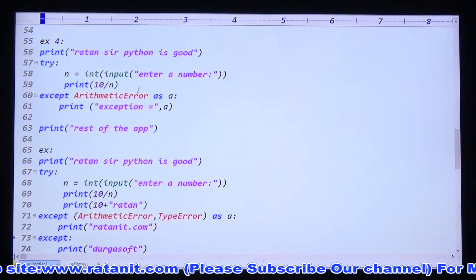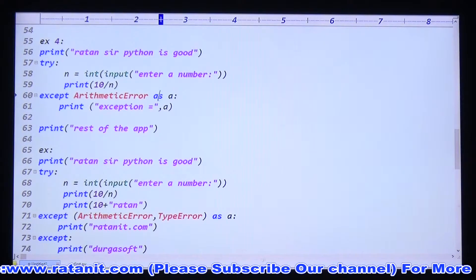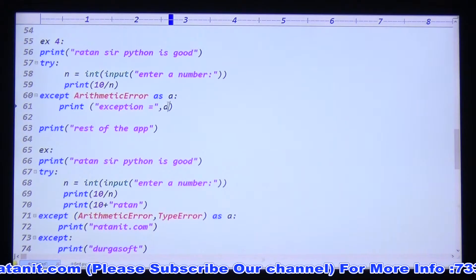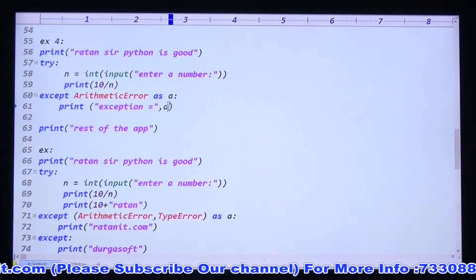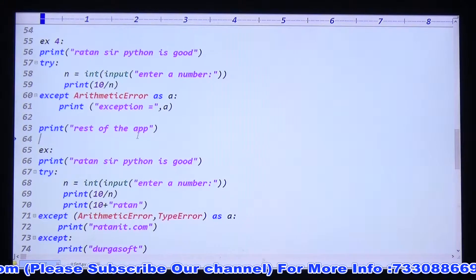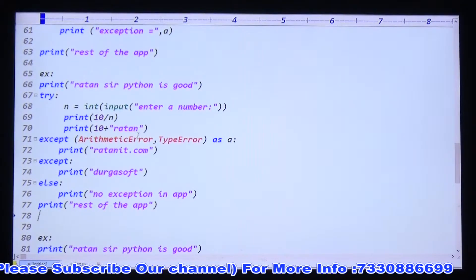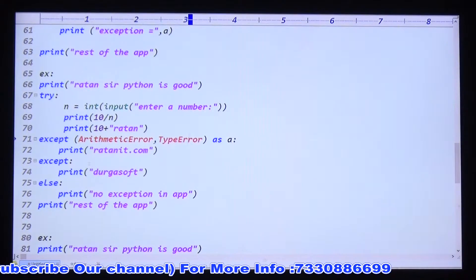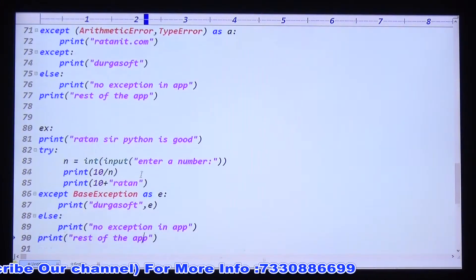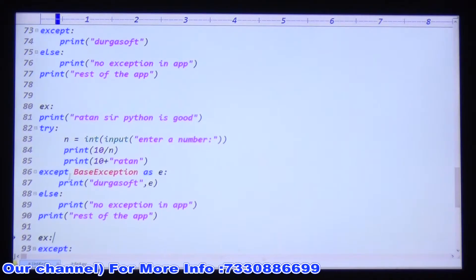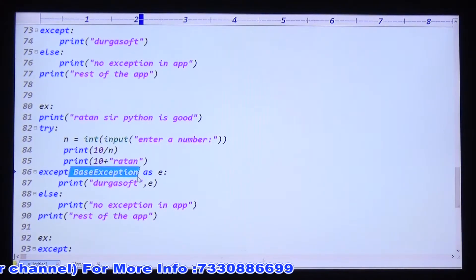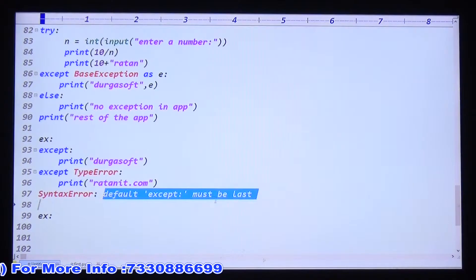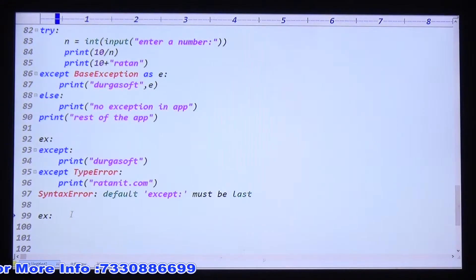Example four: you can write arithmetic error and use a reference variable to hold information about the exception. Zero division error is a child type; arithmetic error is its parent type. You can write multiple except blocks, or use a single except block with multiple errors using a comma. The default except must be last — otherwise you get the error 'default except must be last.' The base exception class is the root class.